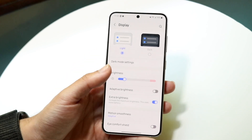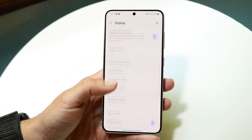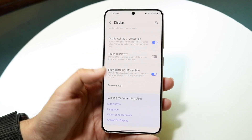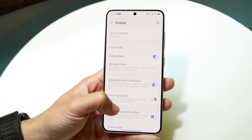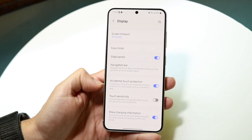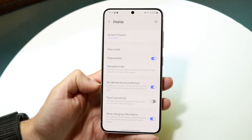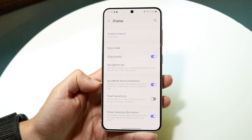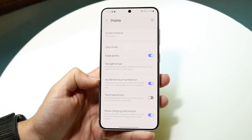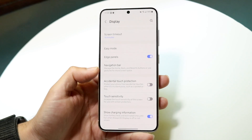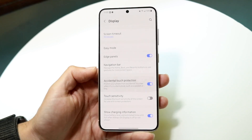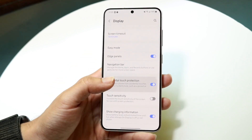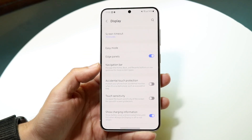Next, swipe all the way down until you see the option that says Accidental Touch Protection. Tap on that panel and it will toggle accidental touch protection on or off.